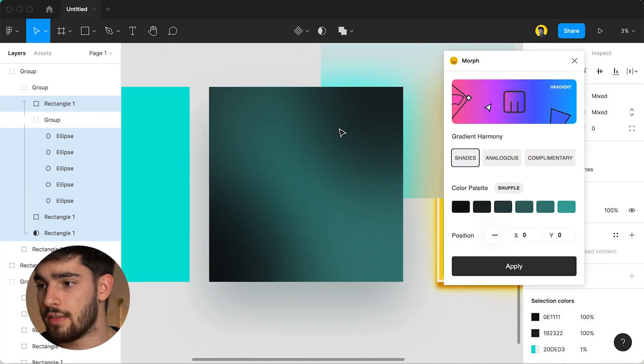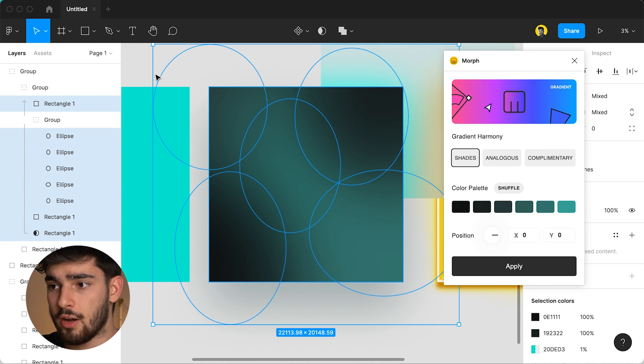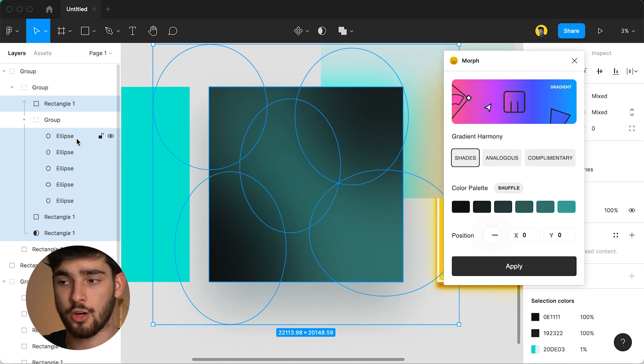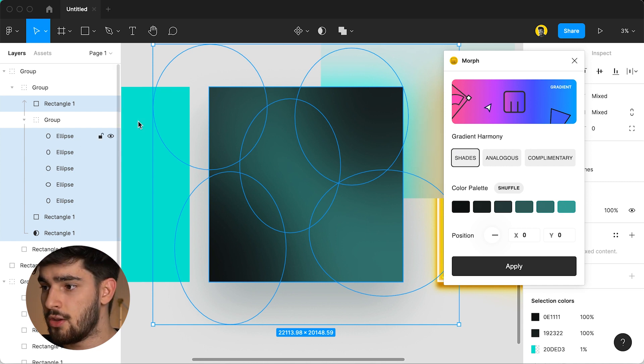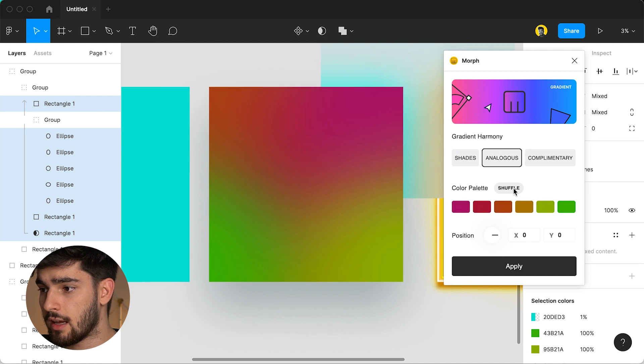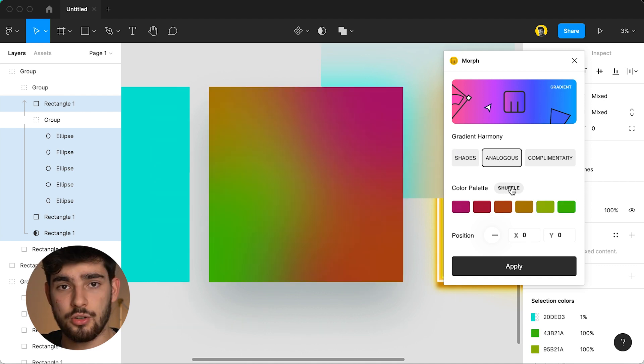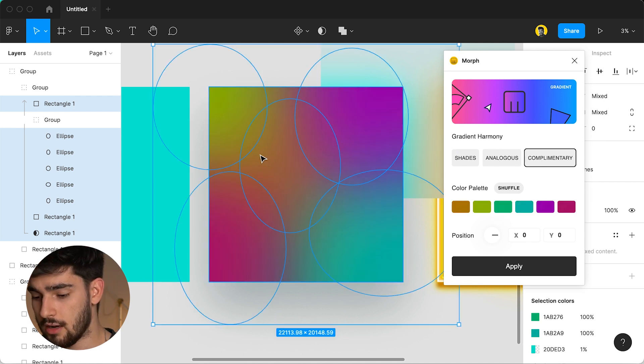The last feature of this app that I really want to show you is called gradient. If you're familiar with illustrator and all the gradient possibilities that you have on illustrator and then you jump on to Figma and you're kind of missing that well this is your solution to that. You have all of these different shades that you can play around with and also play around with the actual ellipses that create the gradient. You can go to analogous where that kind of changes what the colors look like and also complementary.